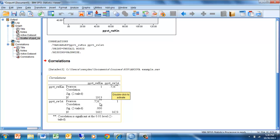We can get the coefficient of determination for these variables by squaring the correlation. When we square 0.726, it's going to be about 50% of the variance shared between Peabody picture vocabulary scores in kindergarten and in first grade.